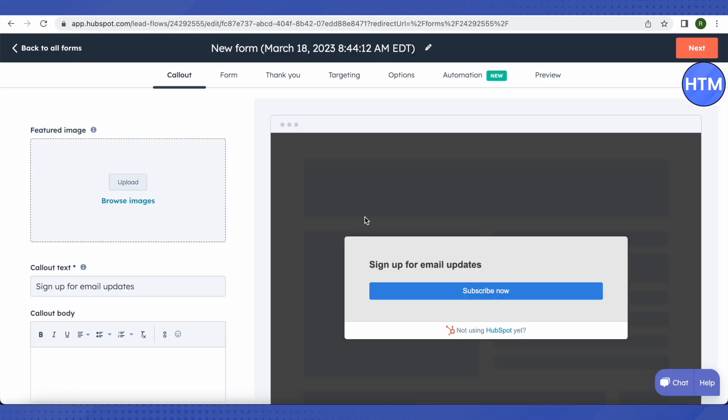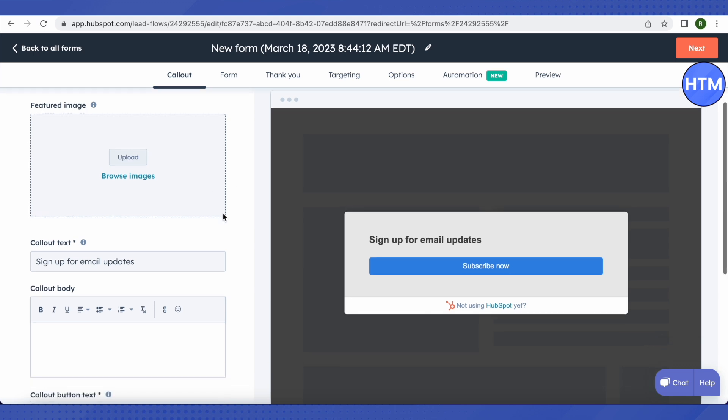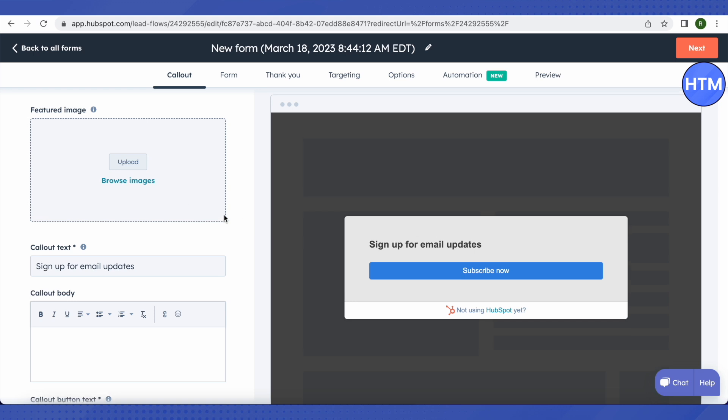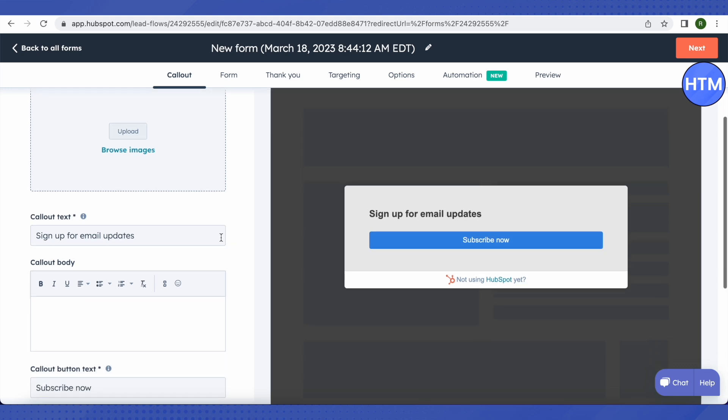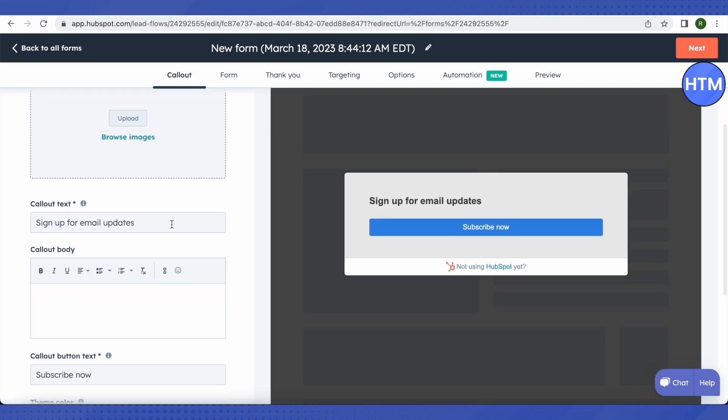Then it will provide us the options to edit a particular form. There are different stages to it, like the callout, form, thank you note, our targeting options. This way we will be just moving forward and adding details to our form. Now we can just add an image to it by uploading an image of our brand over here. So upload your brand's image by clicking on Upload. Now in the callout text, we can just choose any attractive words that will help us convert a potential person into a customer.